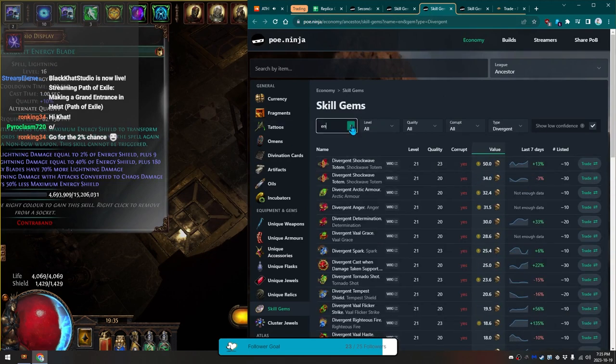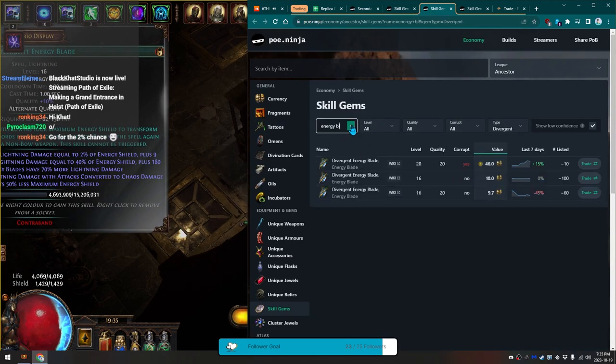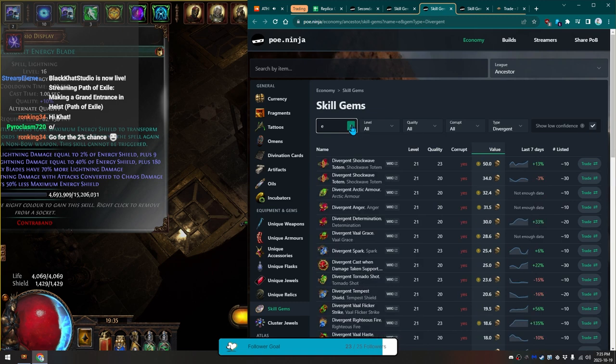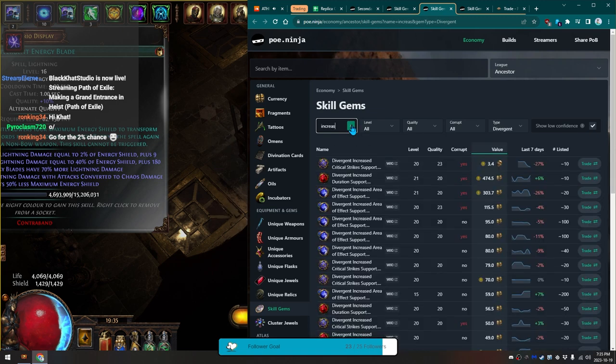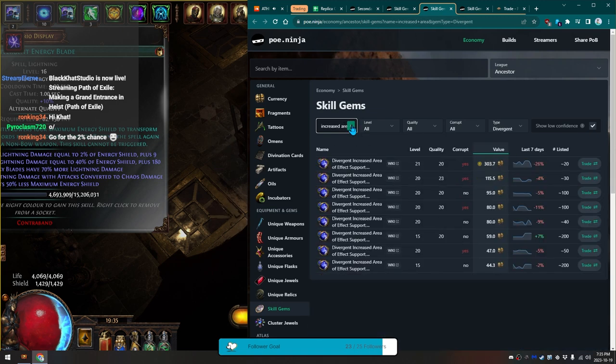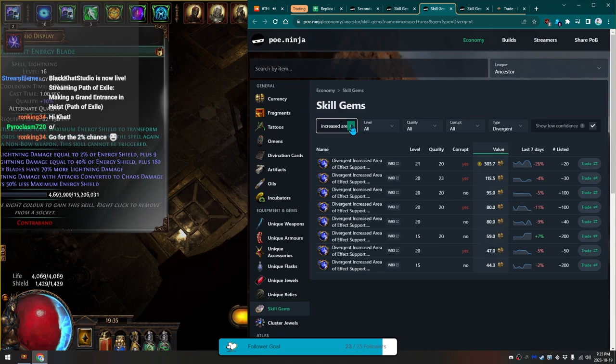Go over to my Divergent tab. Blade not worth anything, and increase. Increase area of effect, 95 at 20-20. But it doesn't have as good of a corruption, so I'm gonna bank on the corruption.